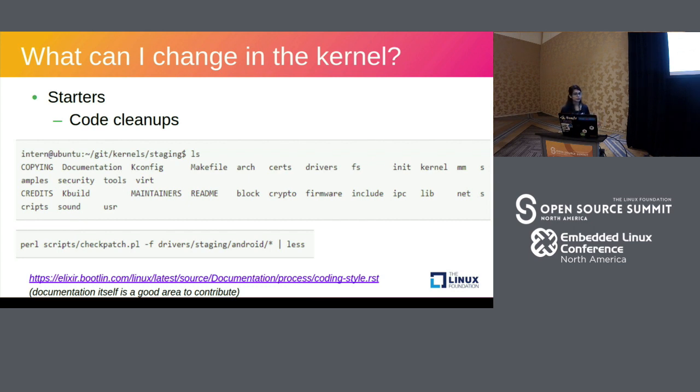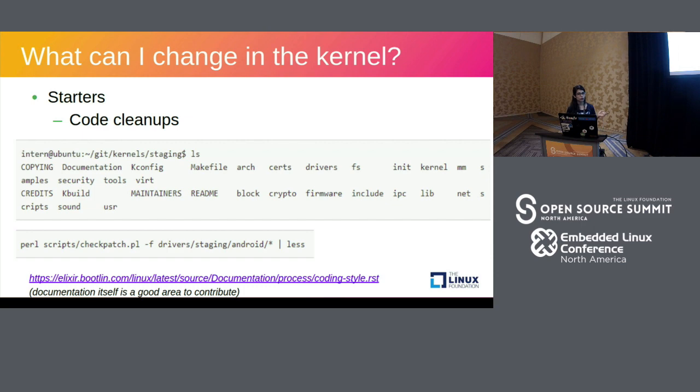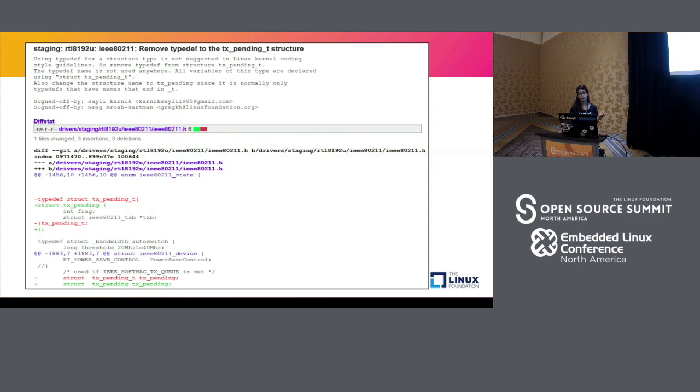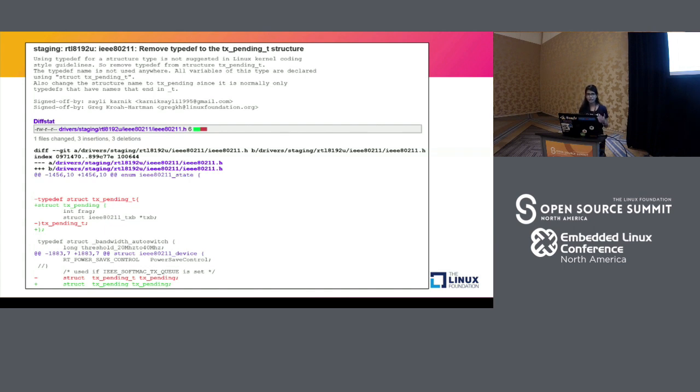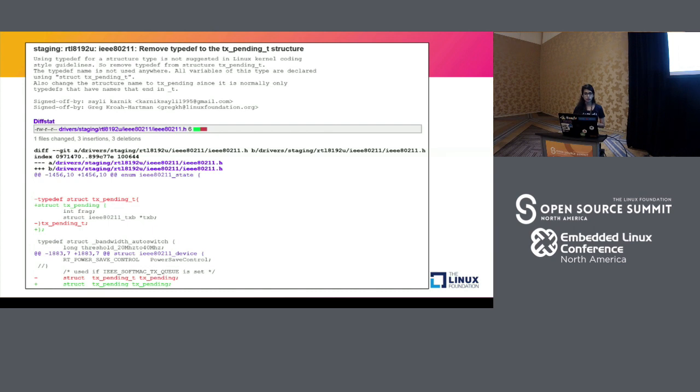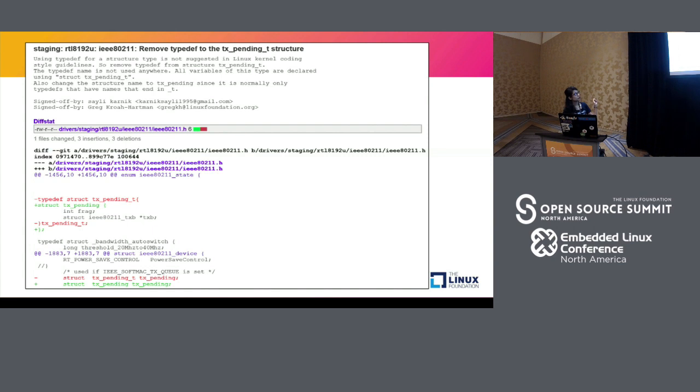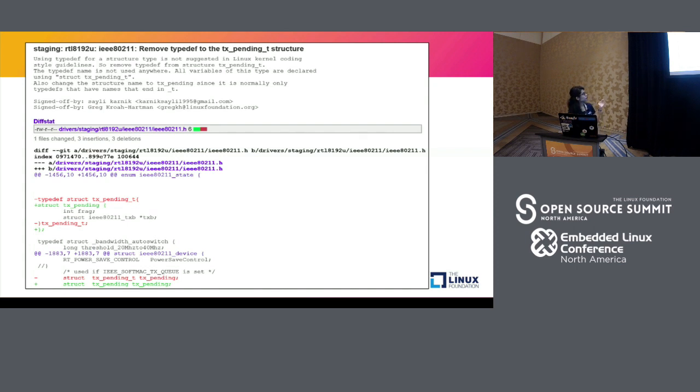So that's just another example patch submitted by me. So as you already know, the first line is the commit message wherein I'm removing a typedef to a particular structure. So typedefs are generally frowned upon and the Linux guide says that you should use only structures. So I read that from the documentation and I sent in a patch for that. So I have my signed-off-by flags and then I am subtracting the typedefs and replacing it with actual structures. And then there are a few cascading changes as well.